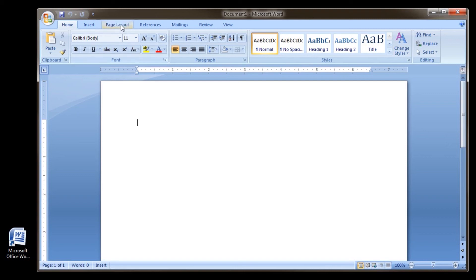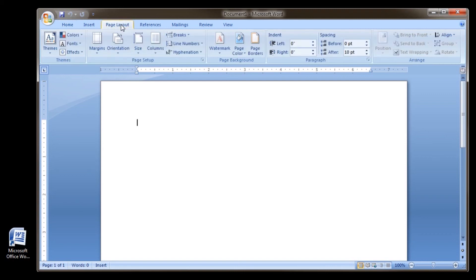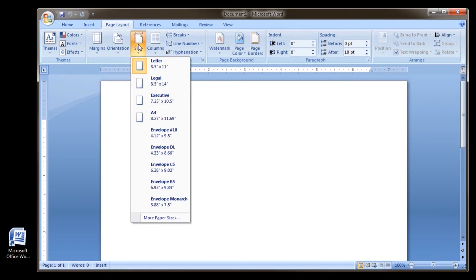Now, find the Page Layout section. Click Size. From the pop-up menu, select the paper size you want.